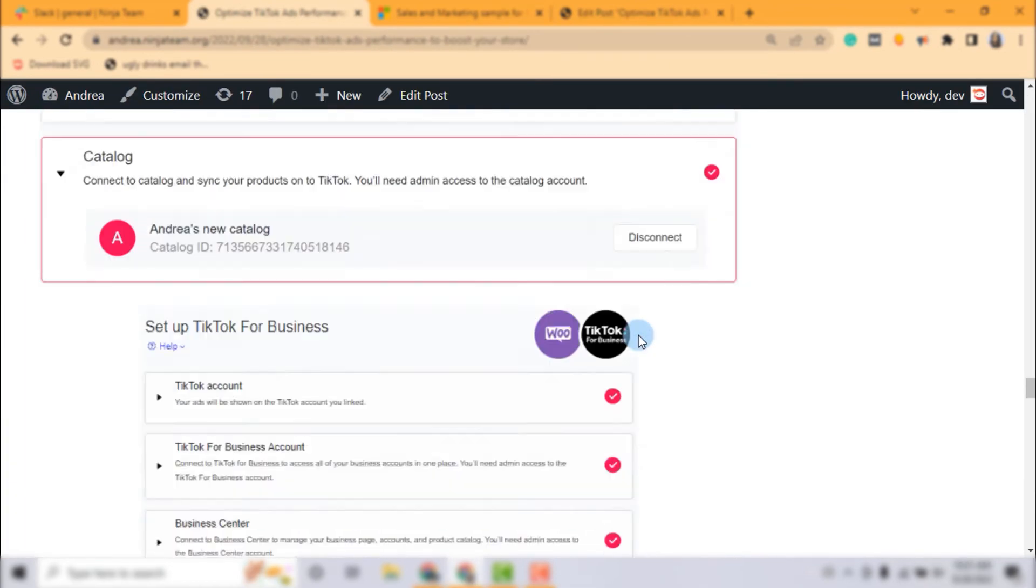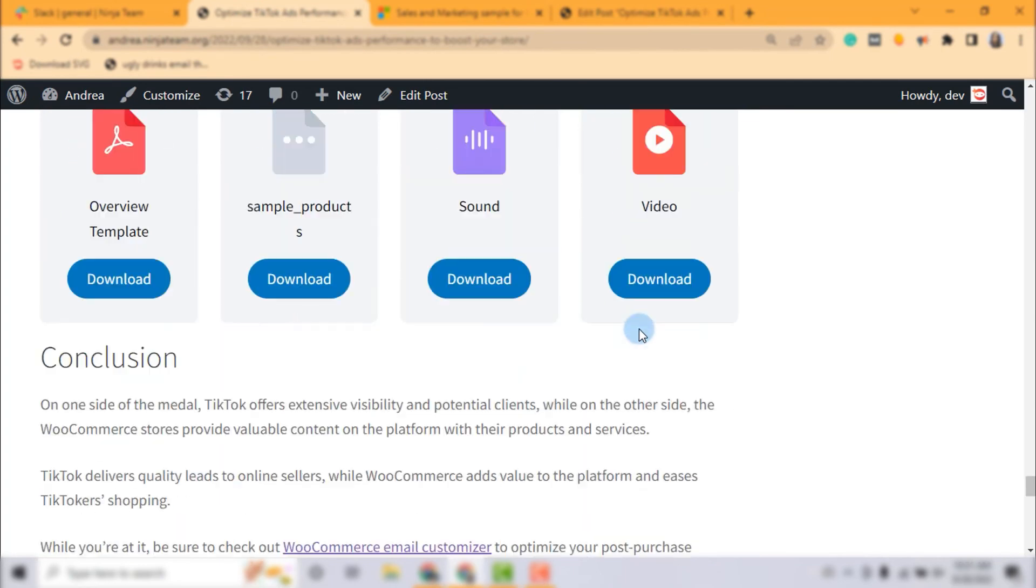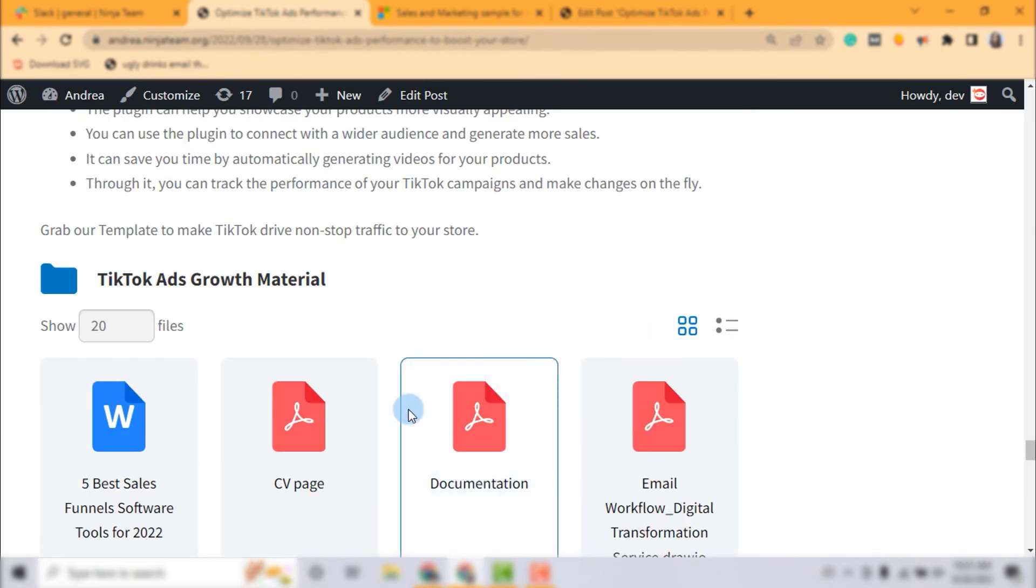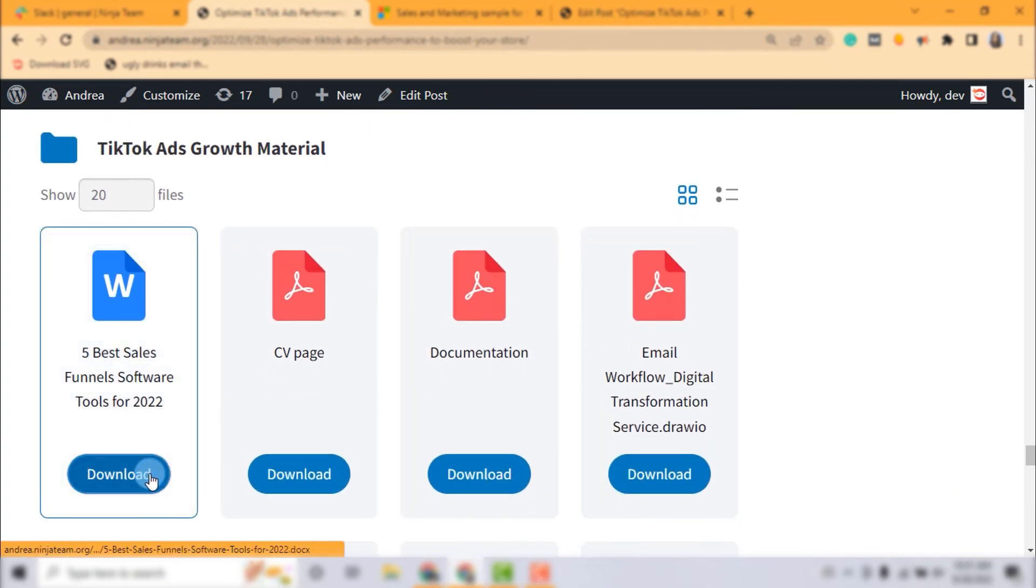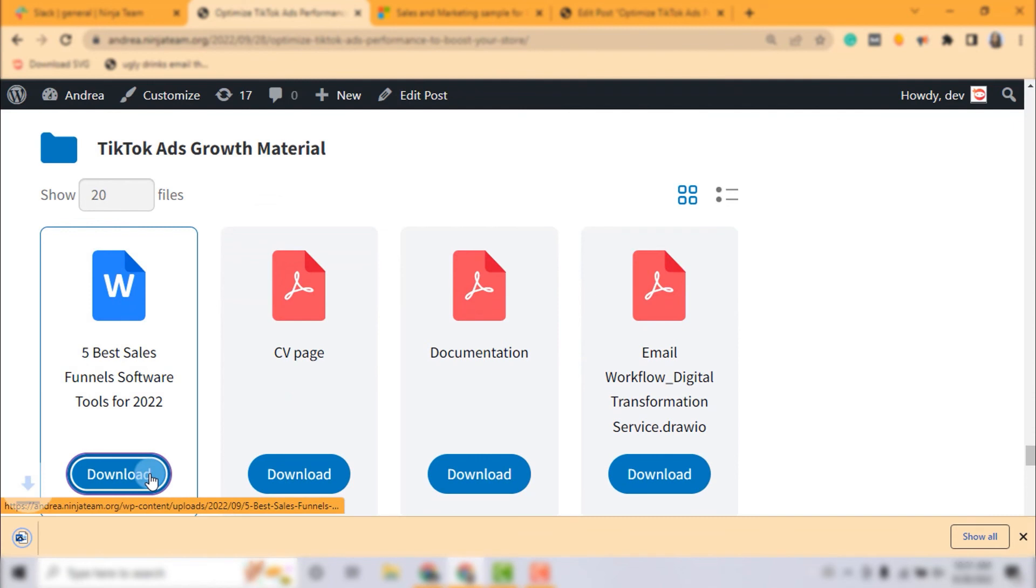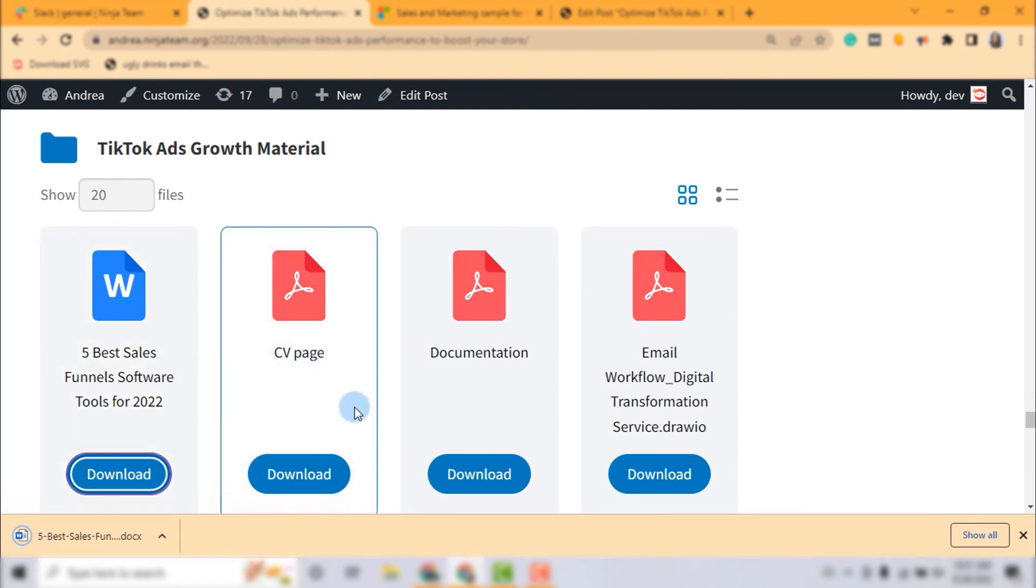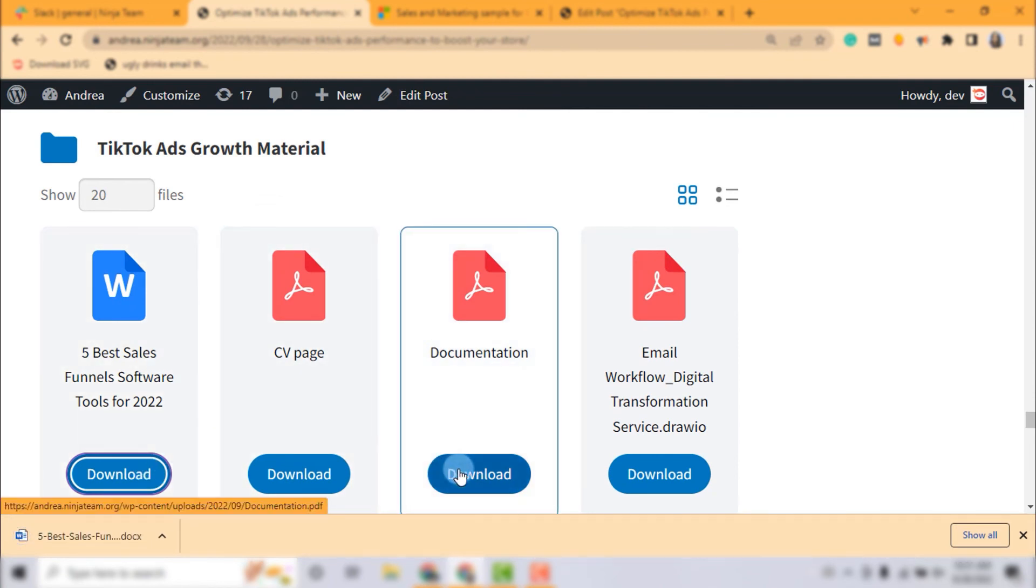Now it's your turn to create your stunning document library with Firebird and spread out more value to your audience. Happy customizing!